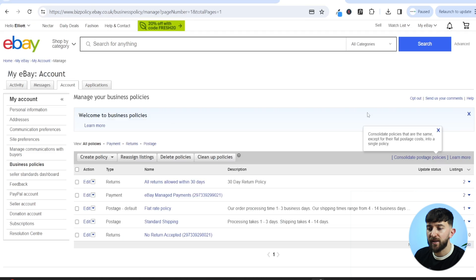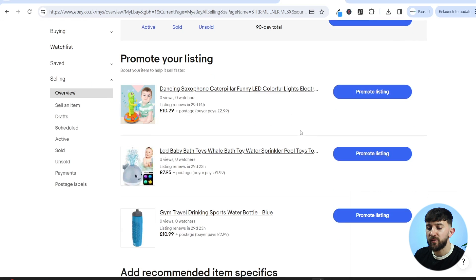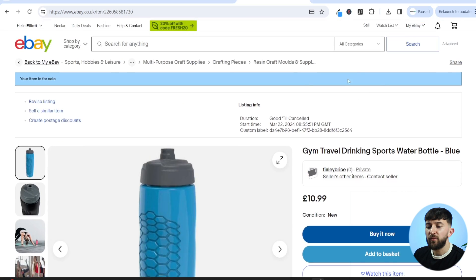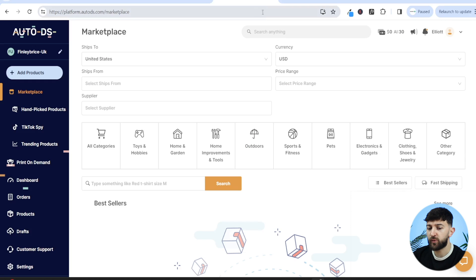After a few moments, the product should be imported to your eBay store. Head over to My eBay and click on selling — you'll see the product has automatically been listed by AutoDS and is now live. Click on the product to see your listing on eBay. Once somebody makes a purchase, you'll see a notification that you sold this item.